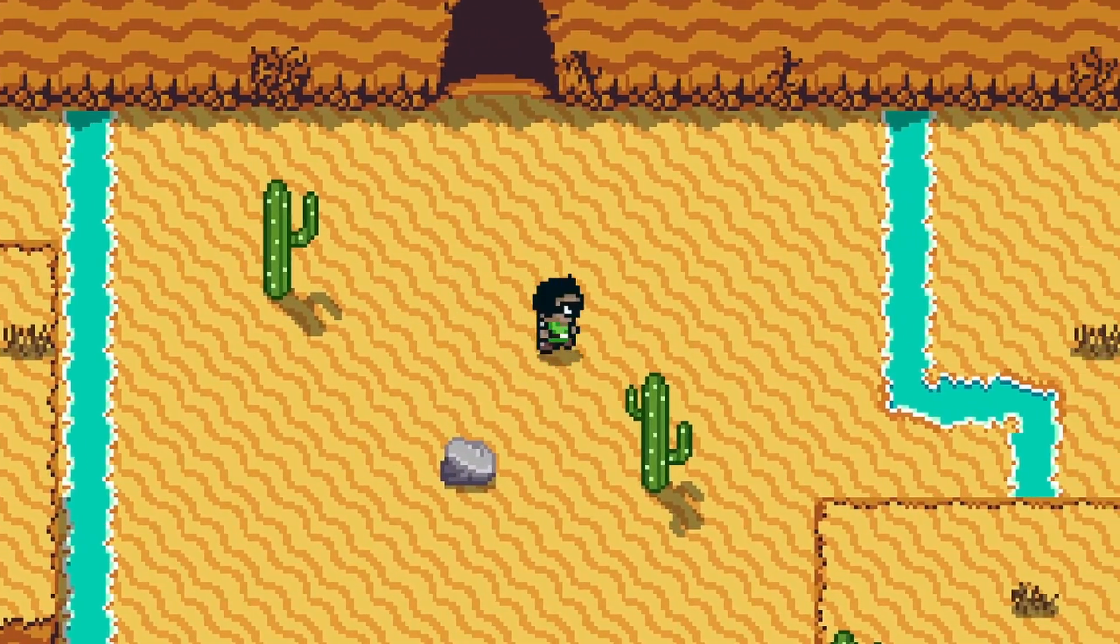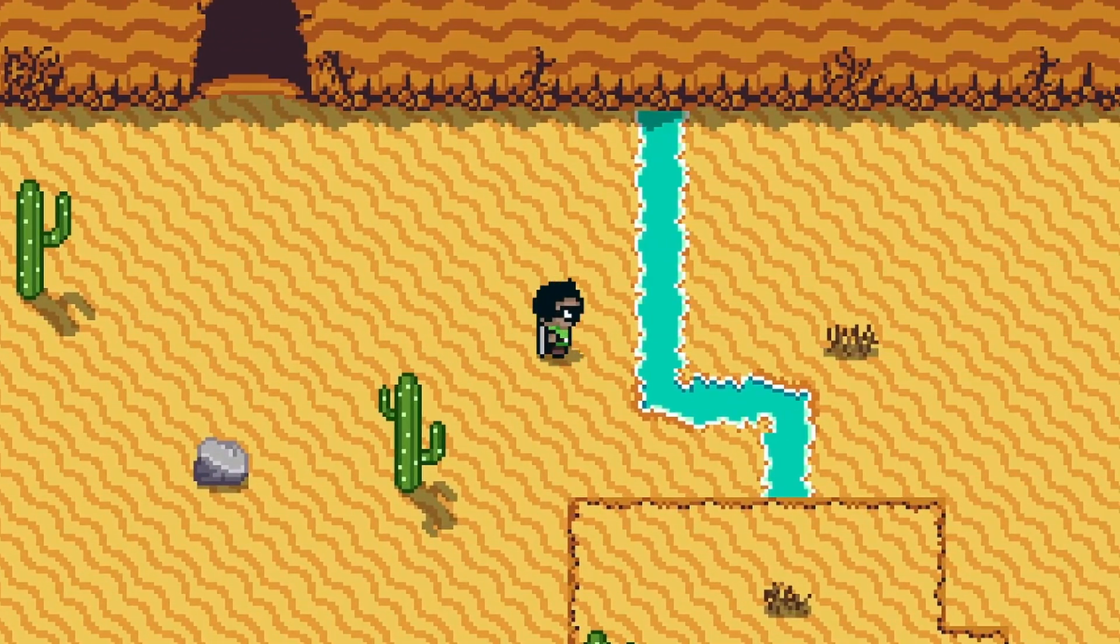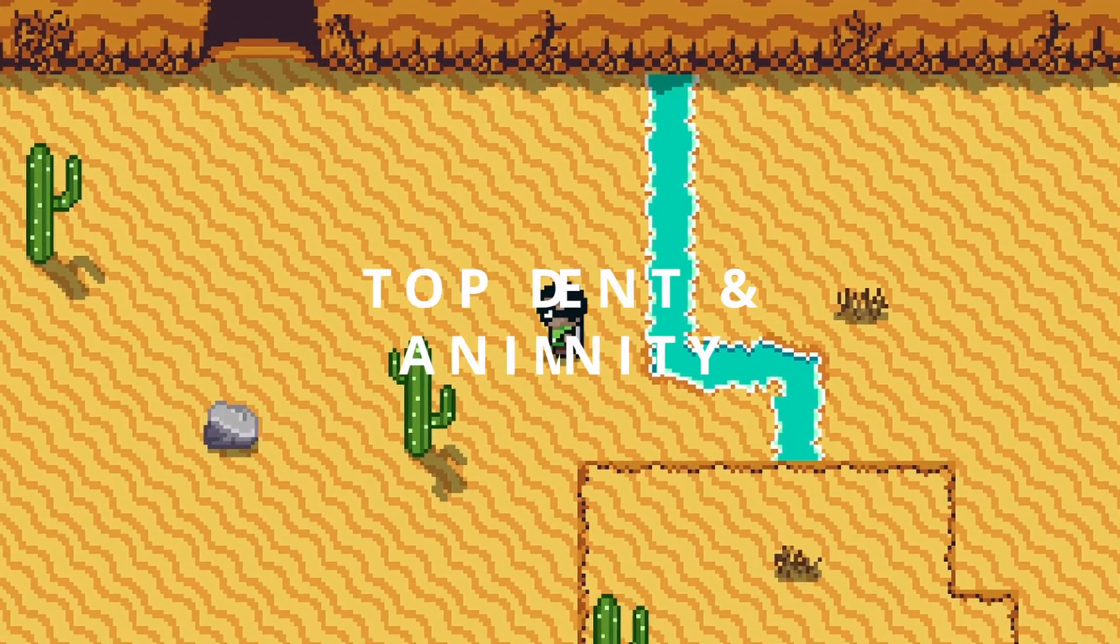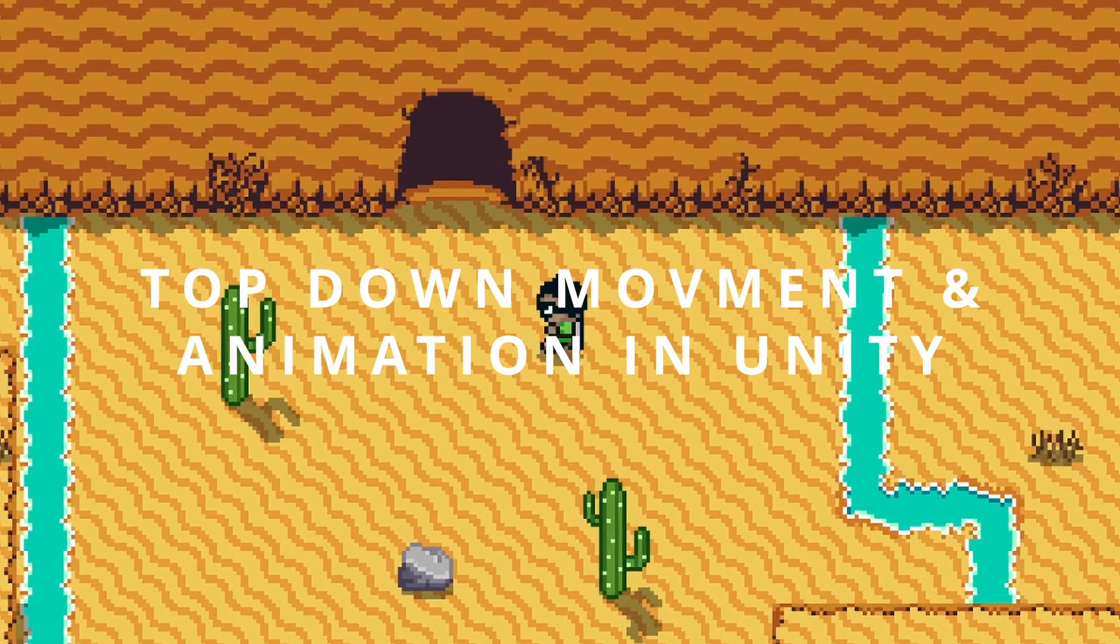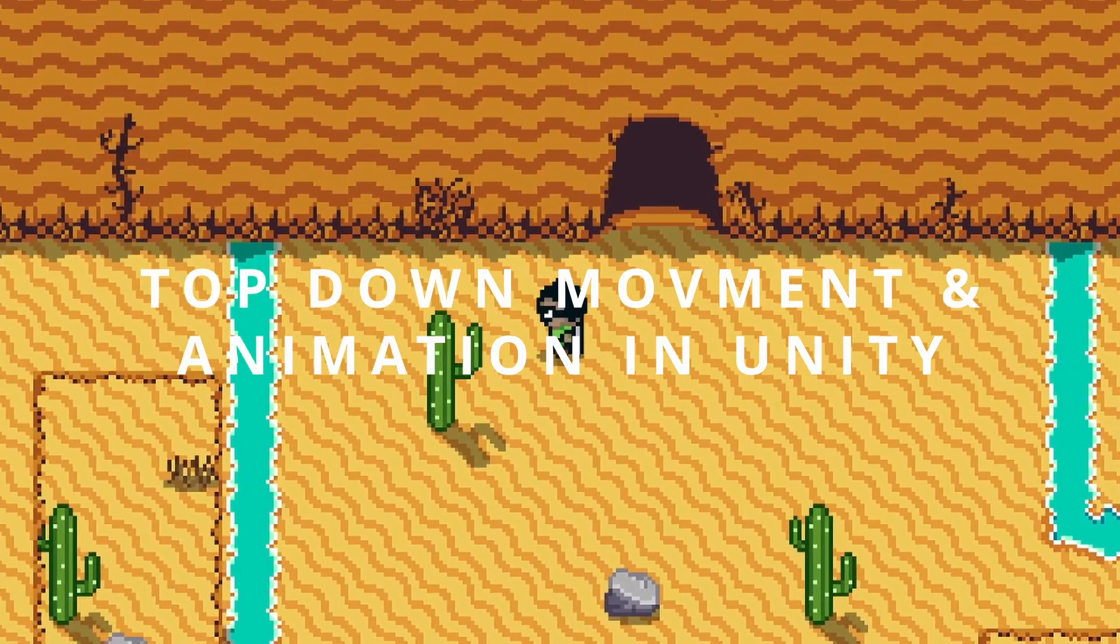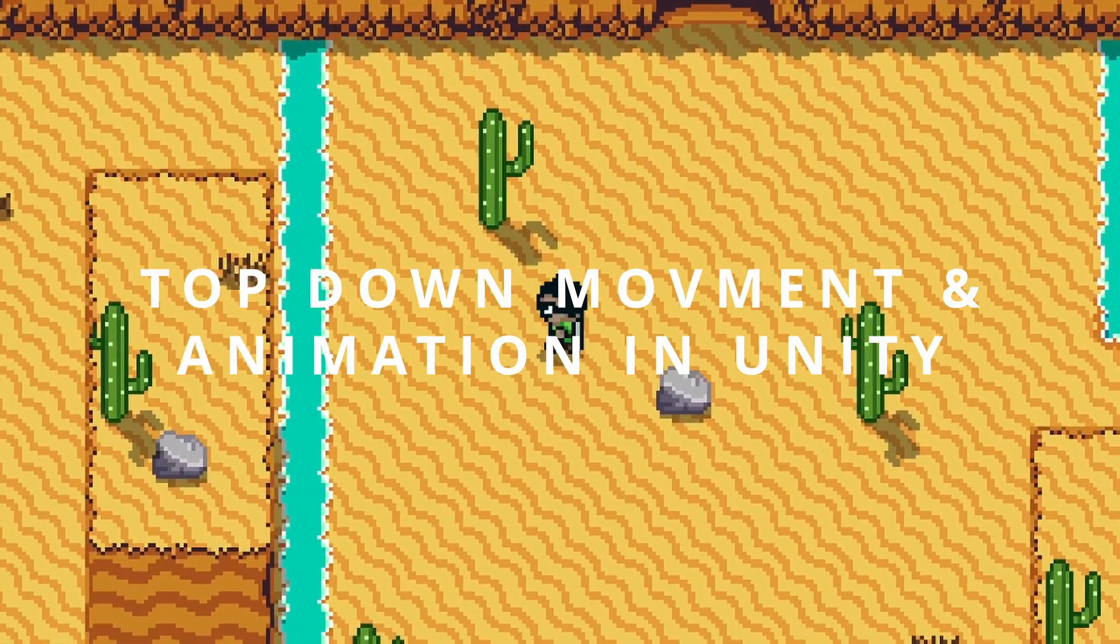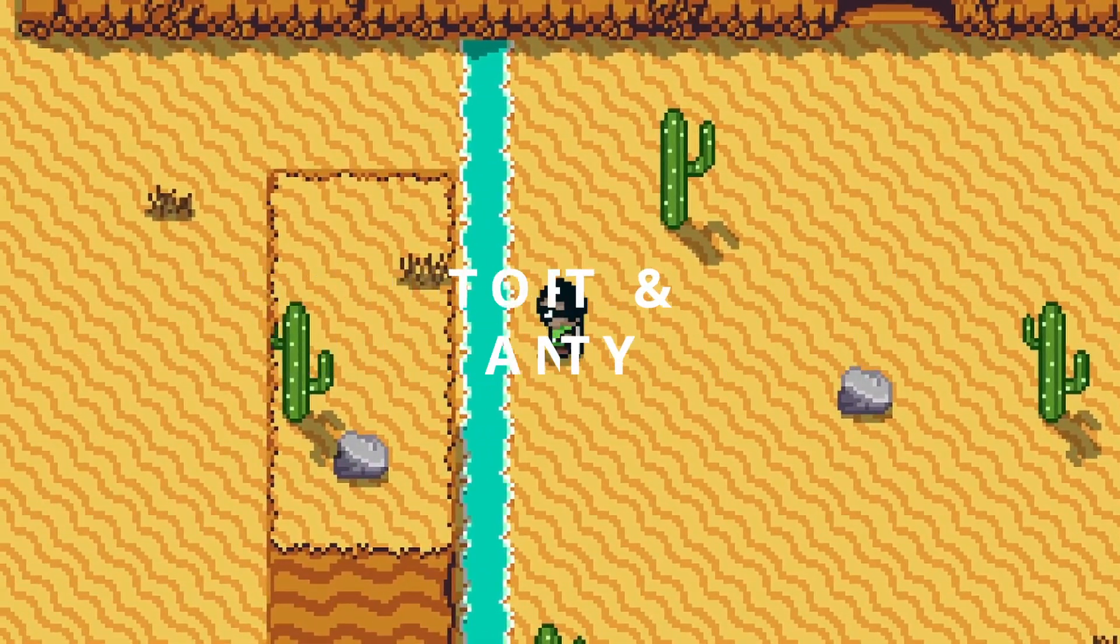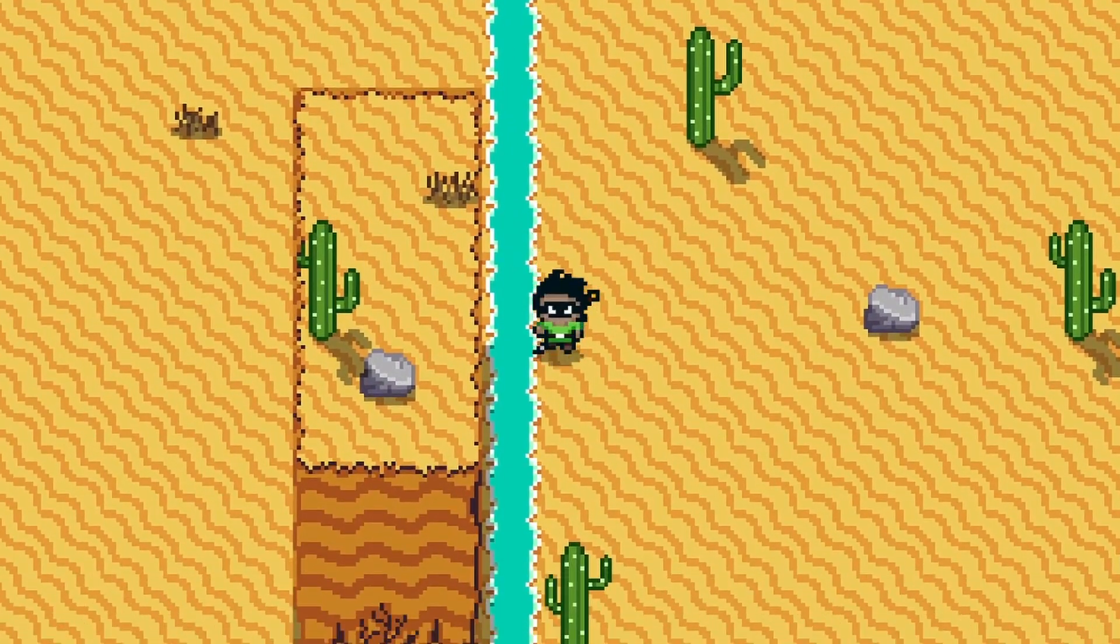Hello everybody and welcome to this video on top-down movement and animation in Unity. Without further ado, let's get started.